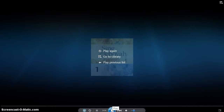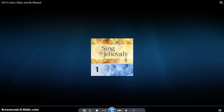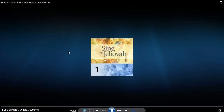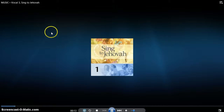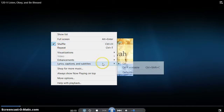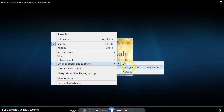Welcome back. Today we're going to see how to have lyrics automatically turned on in Windows Media Player. When this song is playing, just right-click and go here — you will see this set to 'off'; make it 'on if available.'